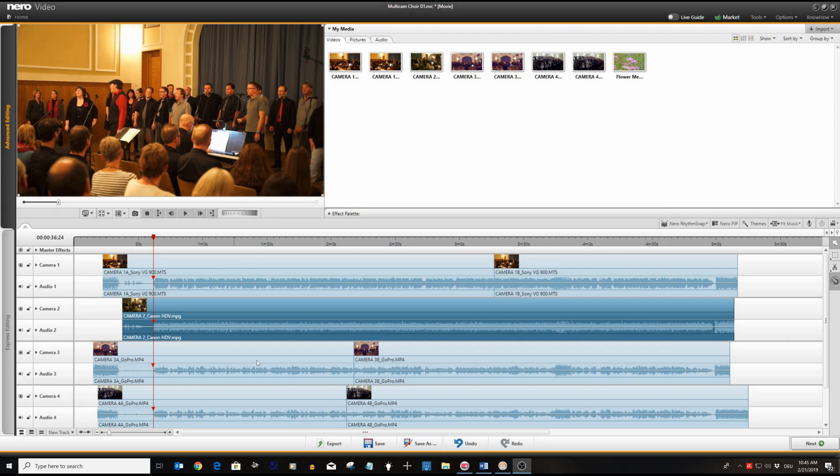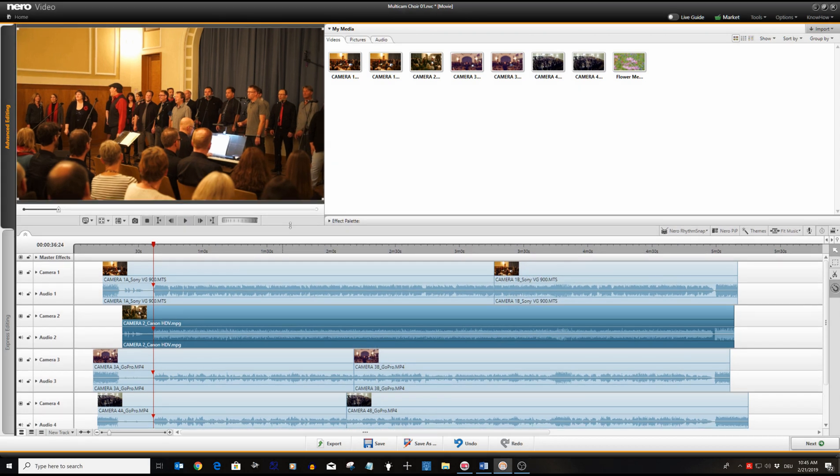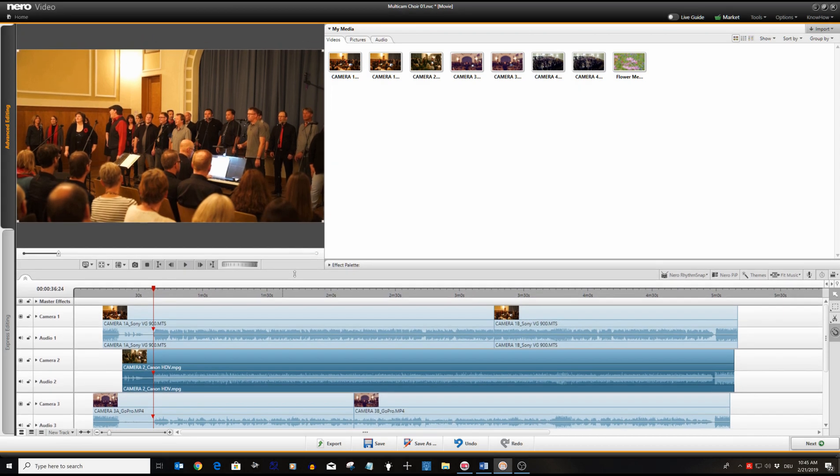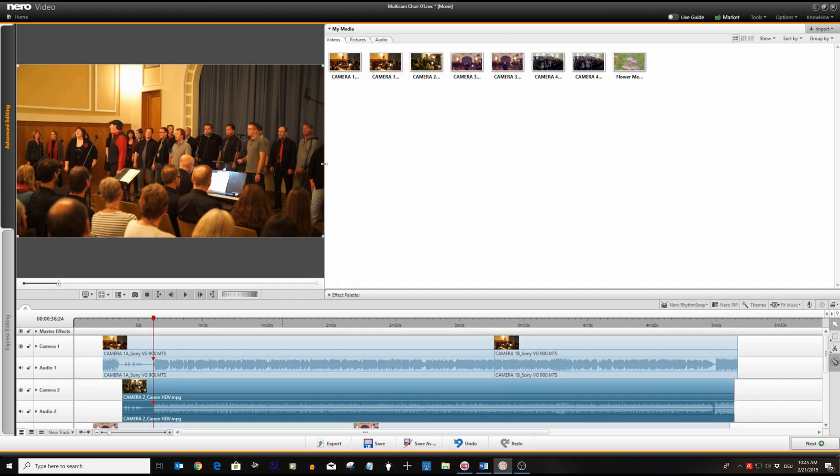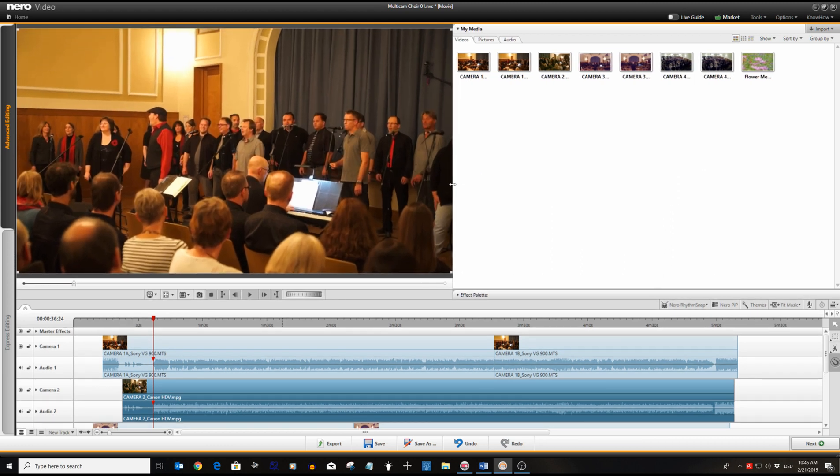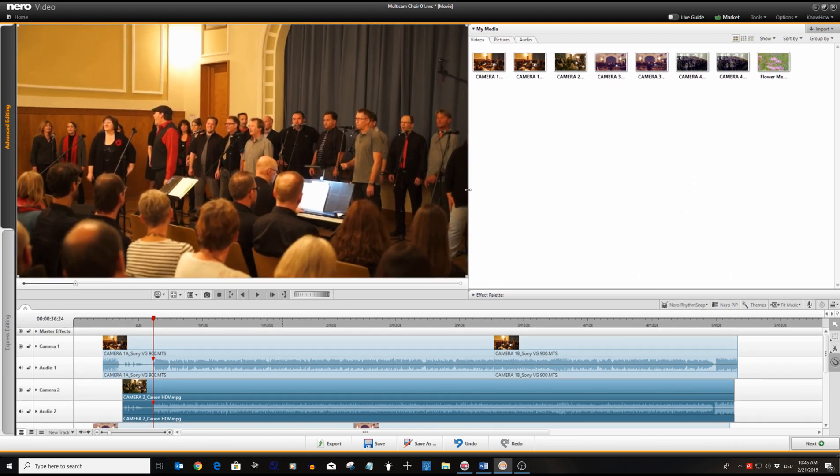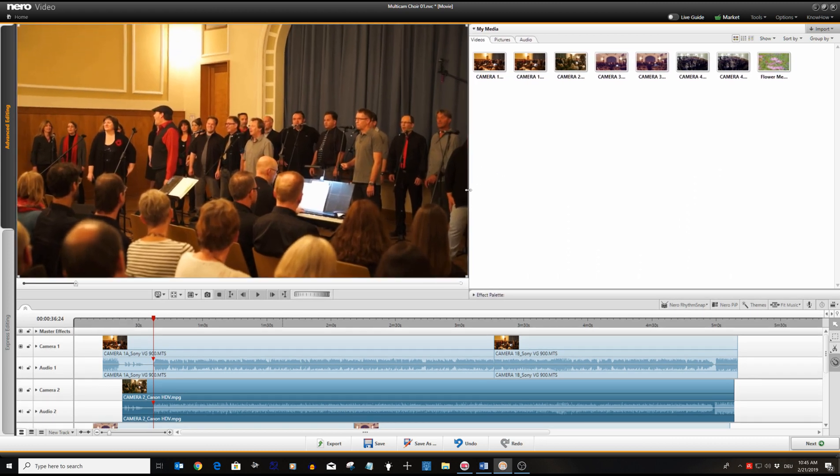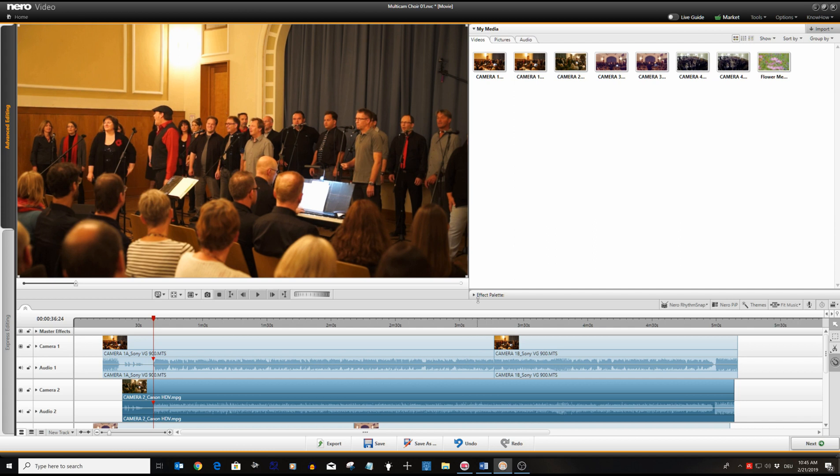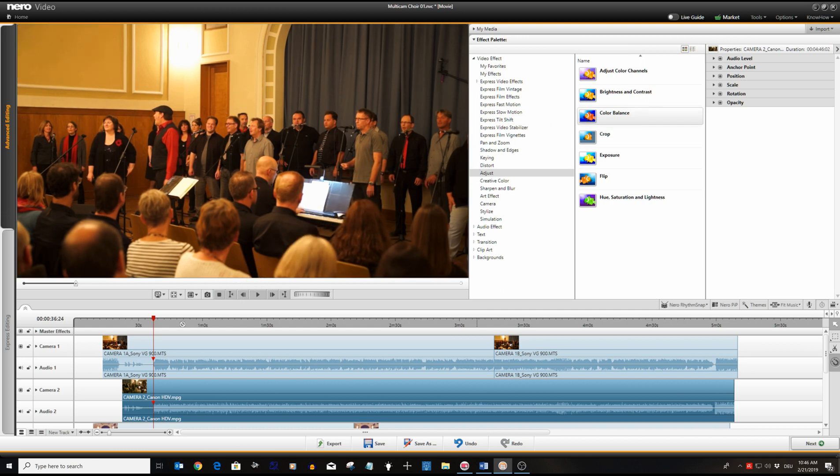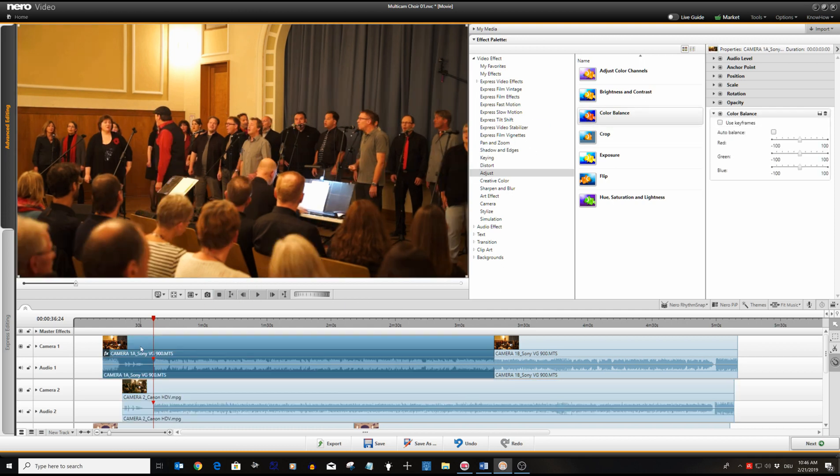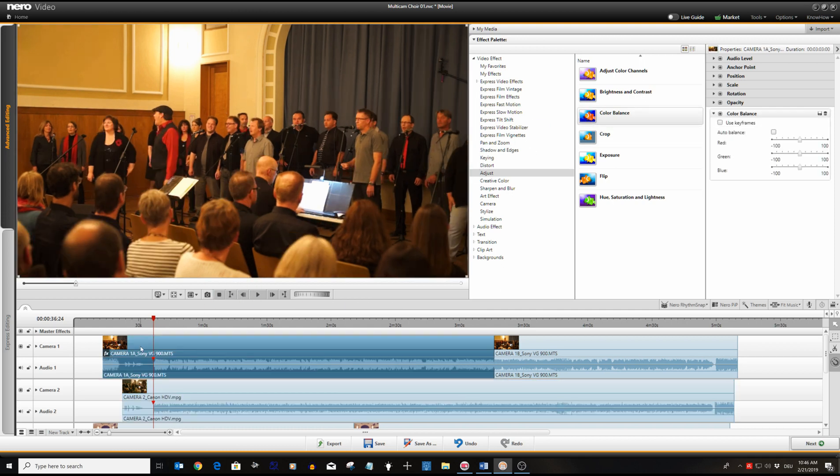Let's start with camera one track. This is the Sony VG900 camcorder producing quite a reddish color tone. We go to the effect palette, select video filter adjust and drag the color balance effect to the video. Then we set the slider for red, green and blue so that the video gets a more natural look and feel.